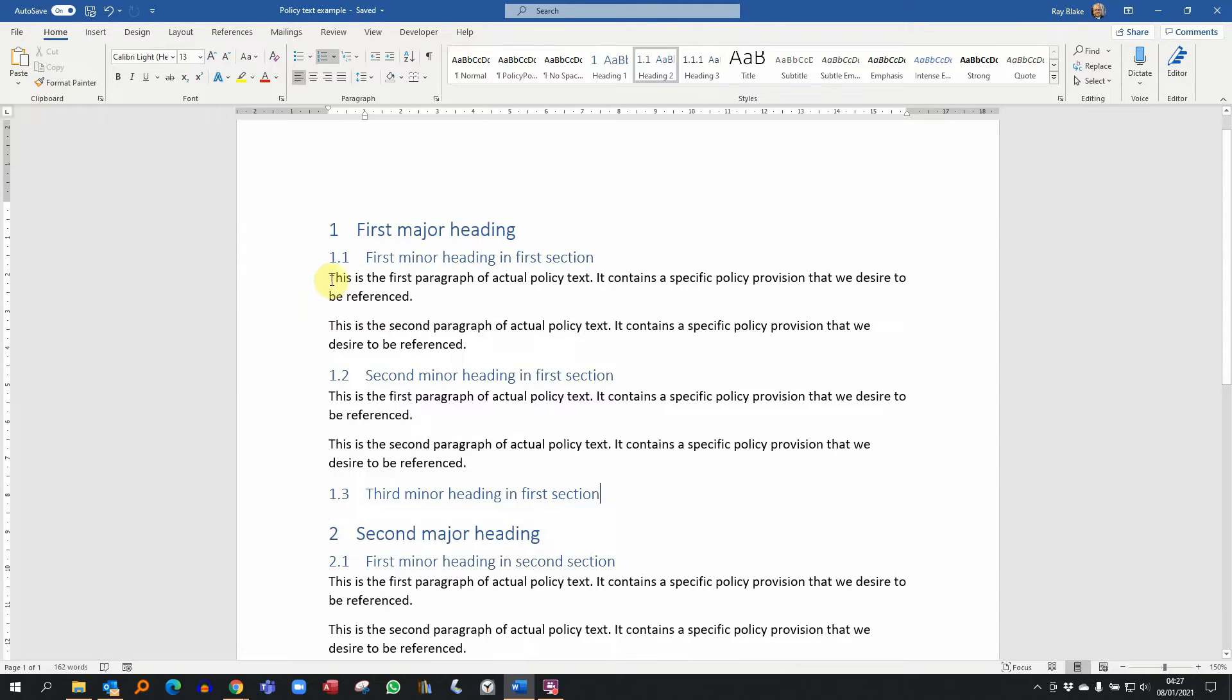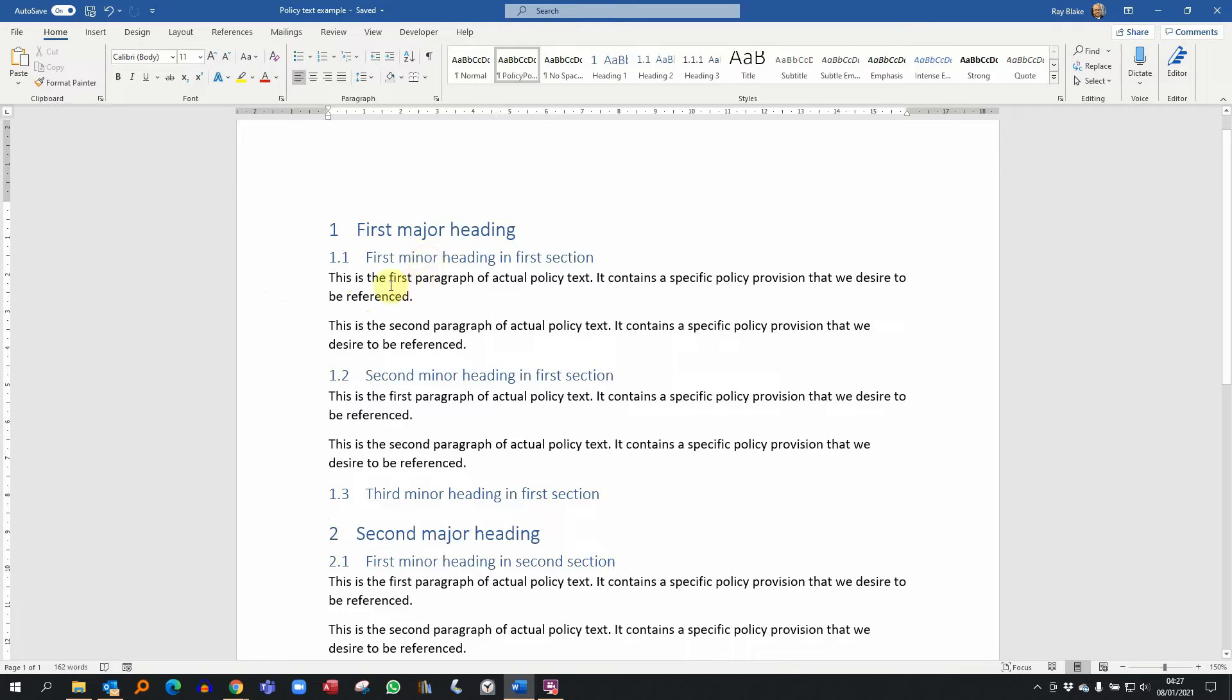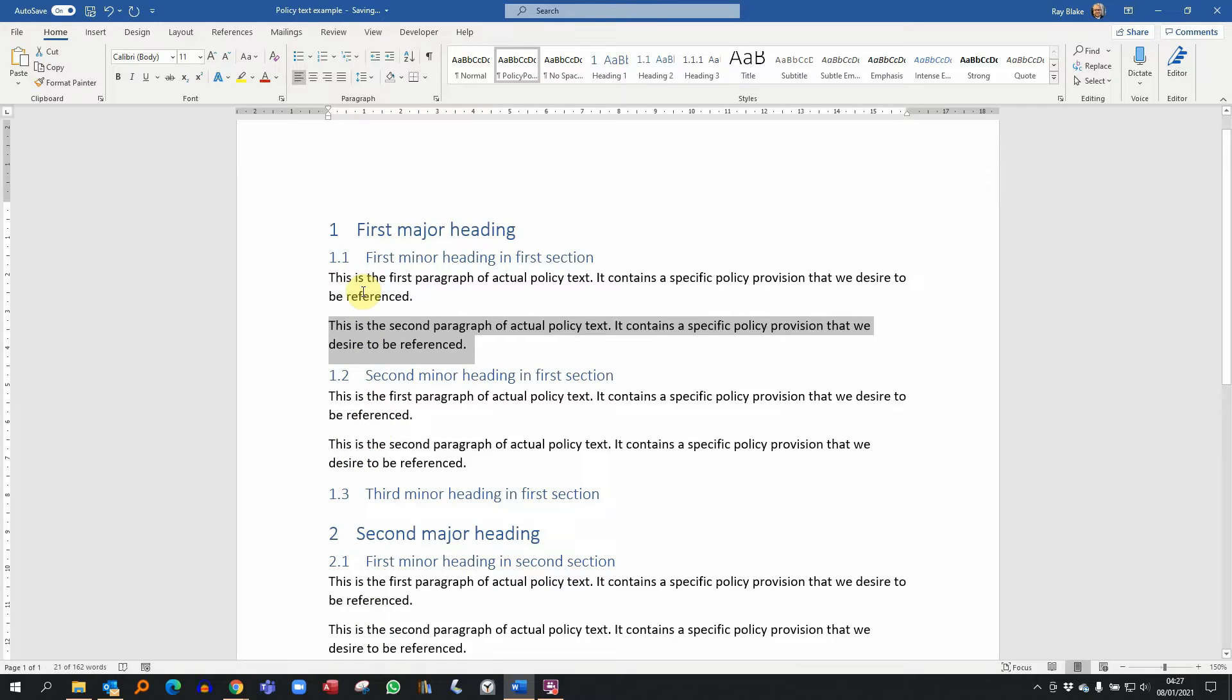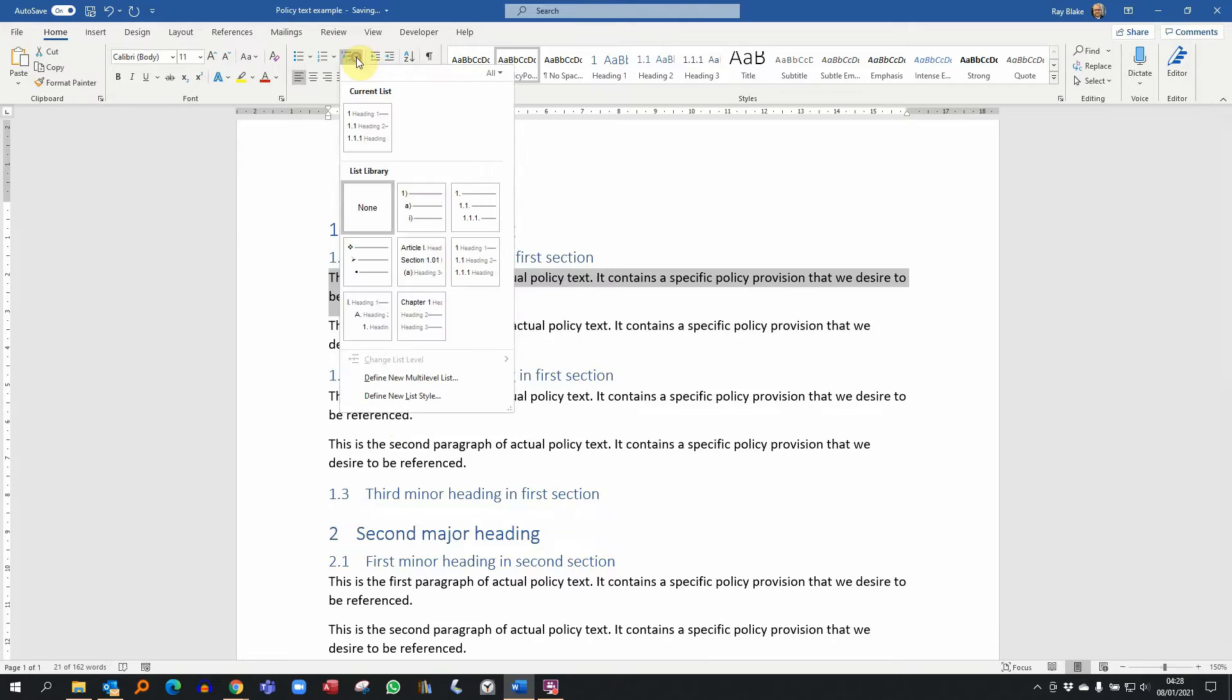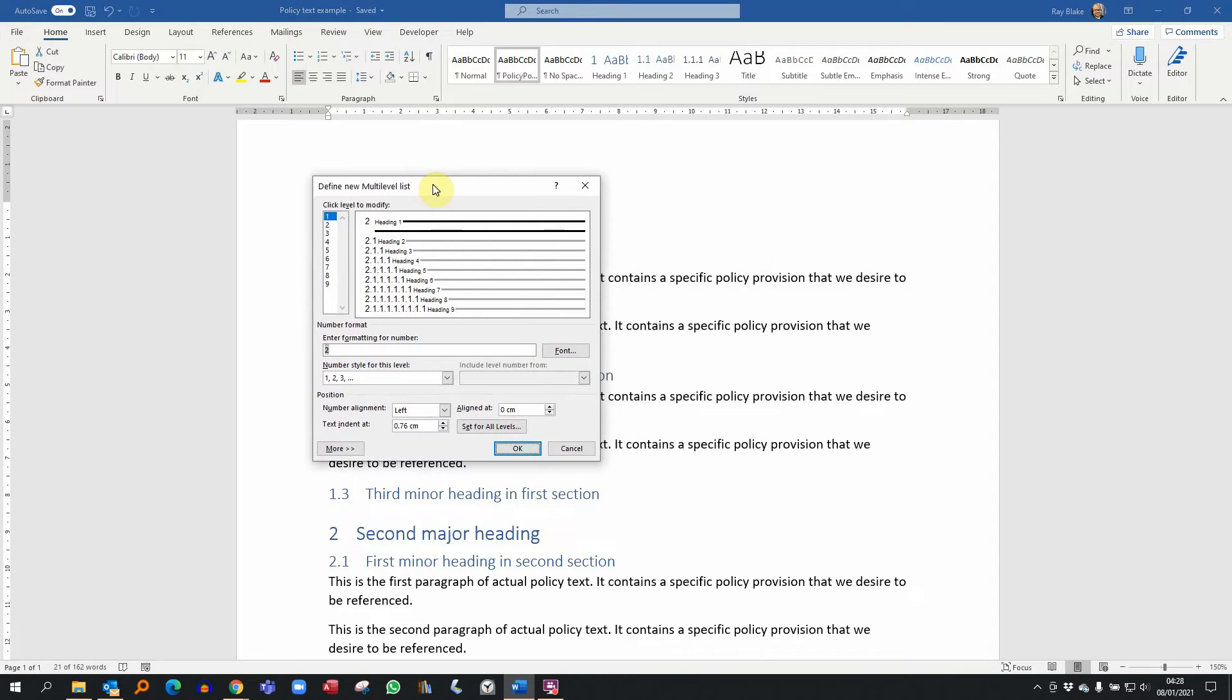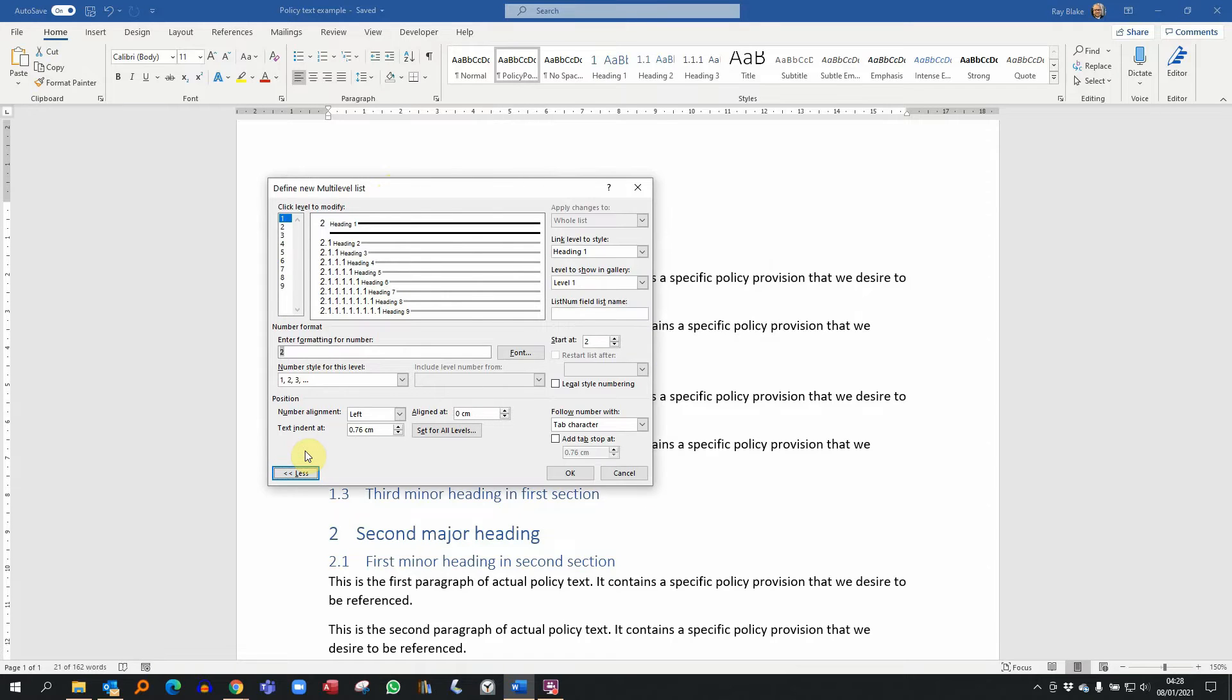The next thing that I want to do is apply numbering to these paragraphs here. Anything that I apply the style policy point to I want to be numbered in that way. If I select any paragraph that I want to be a policy point, I'm going to go back to this multi-level list again, but this time I'm going to define new multi-level list. That will open up a scary looking dialogue which I'm about to make look even scarier by hitting the more button.